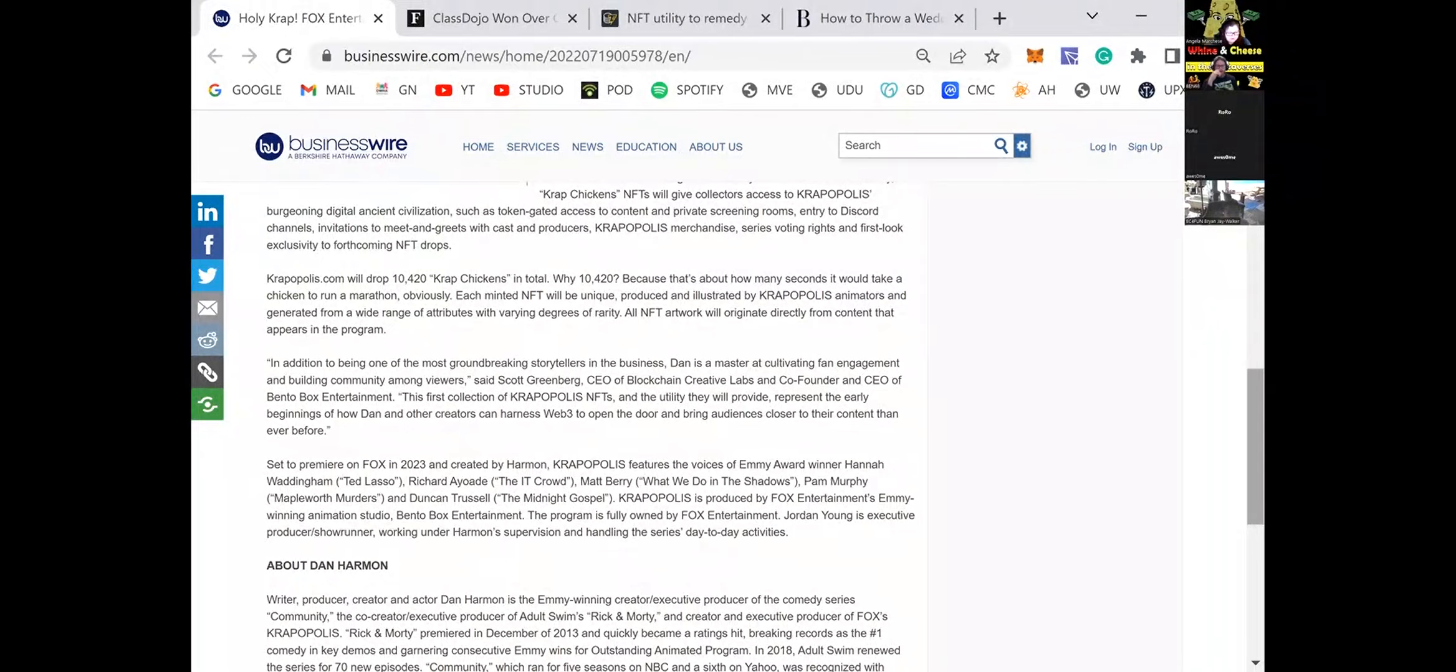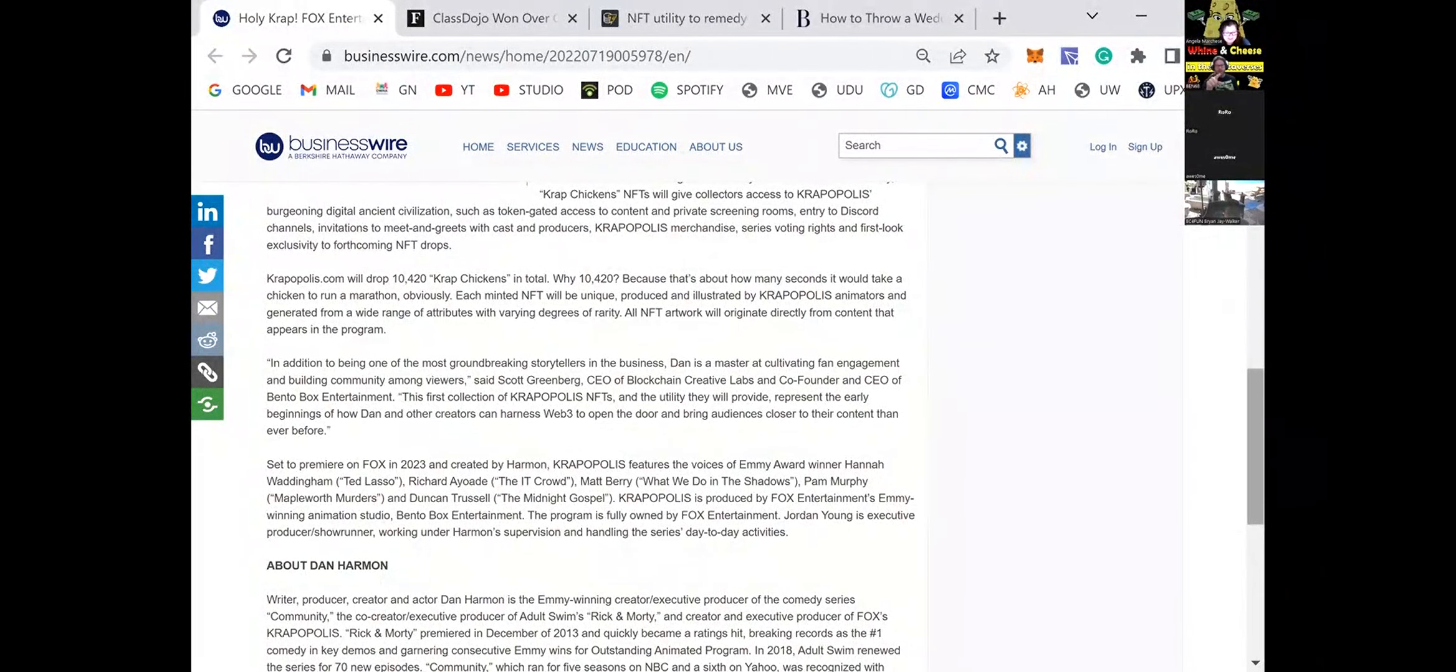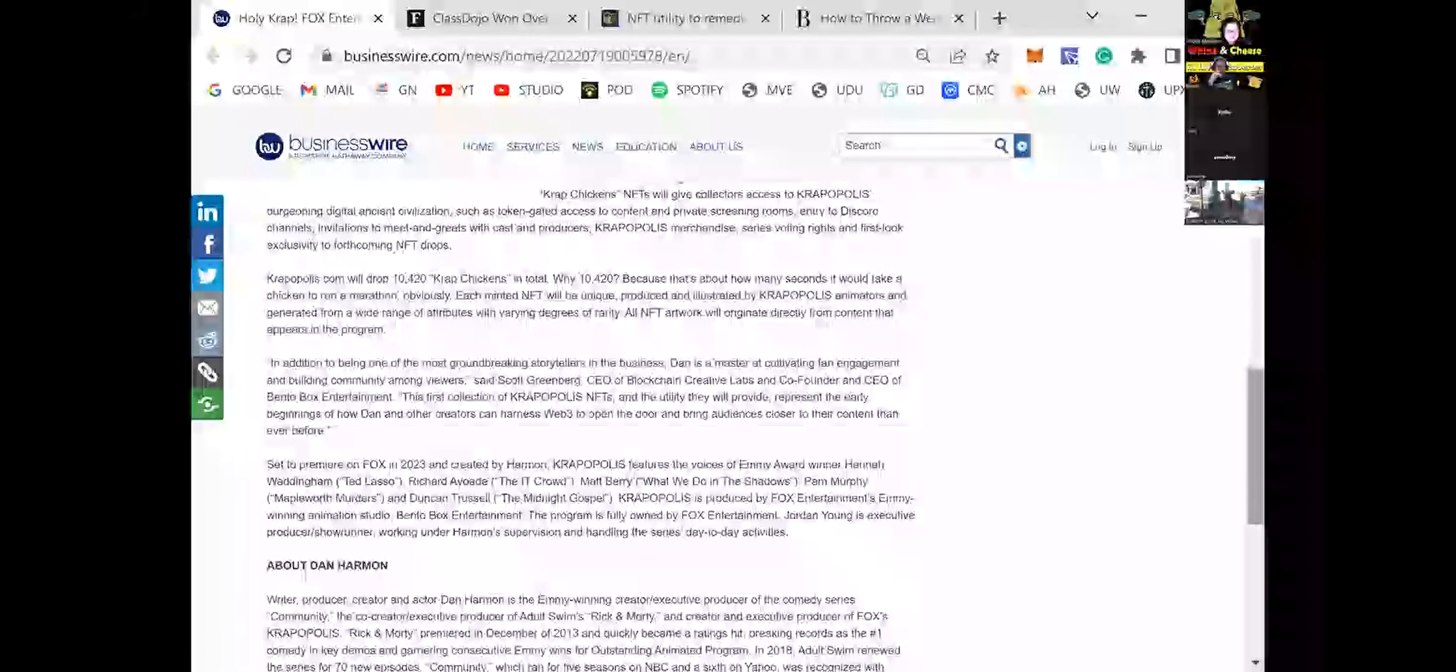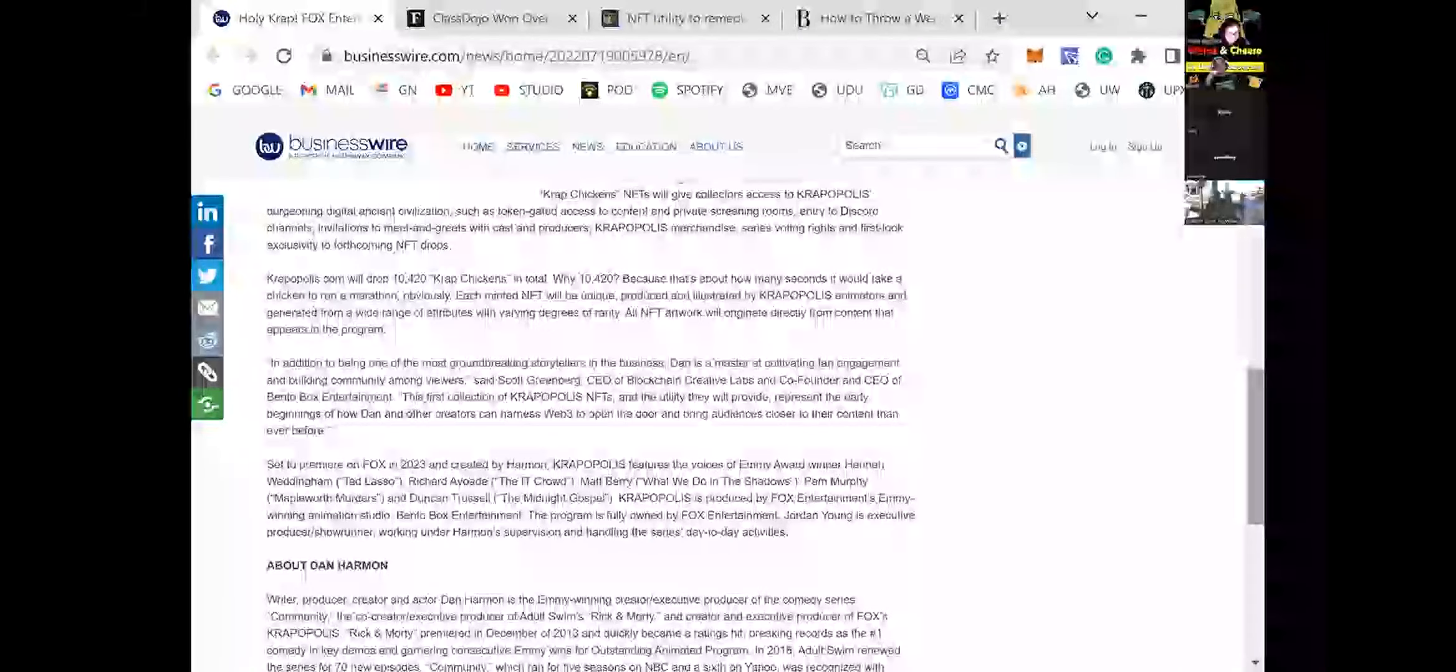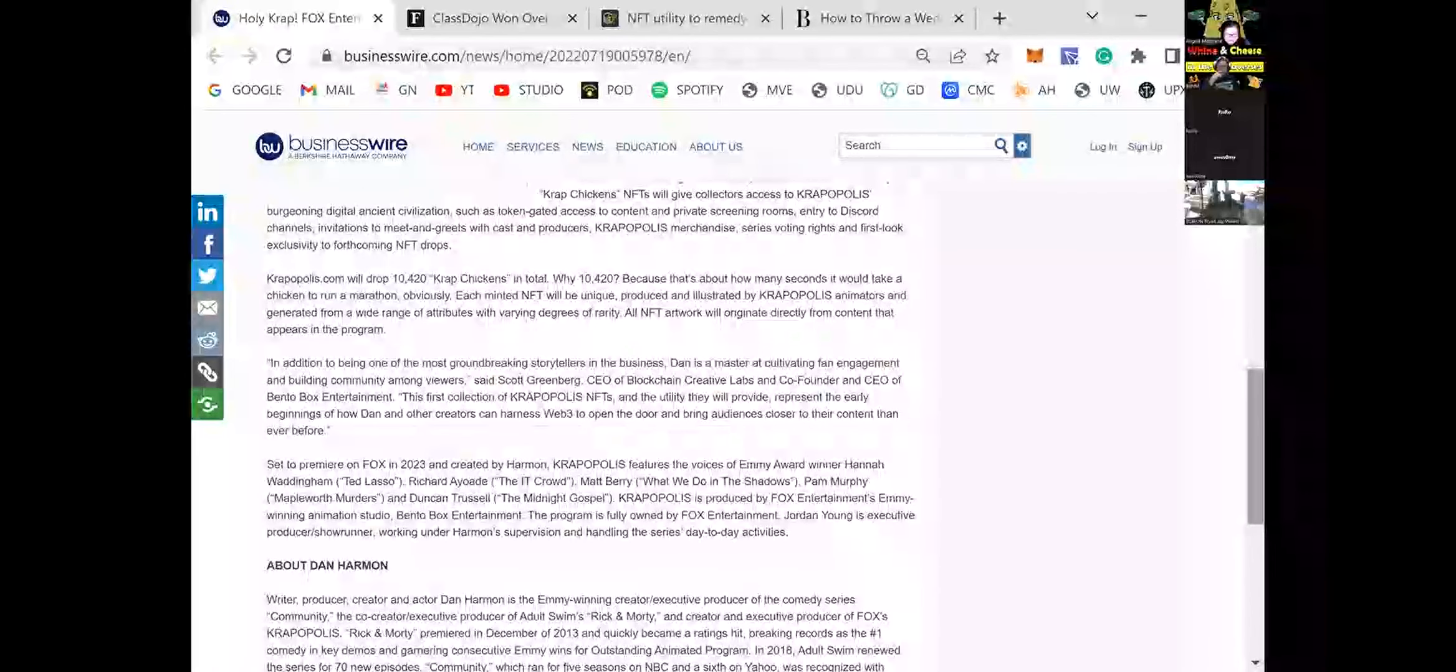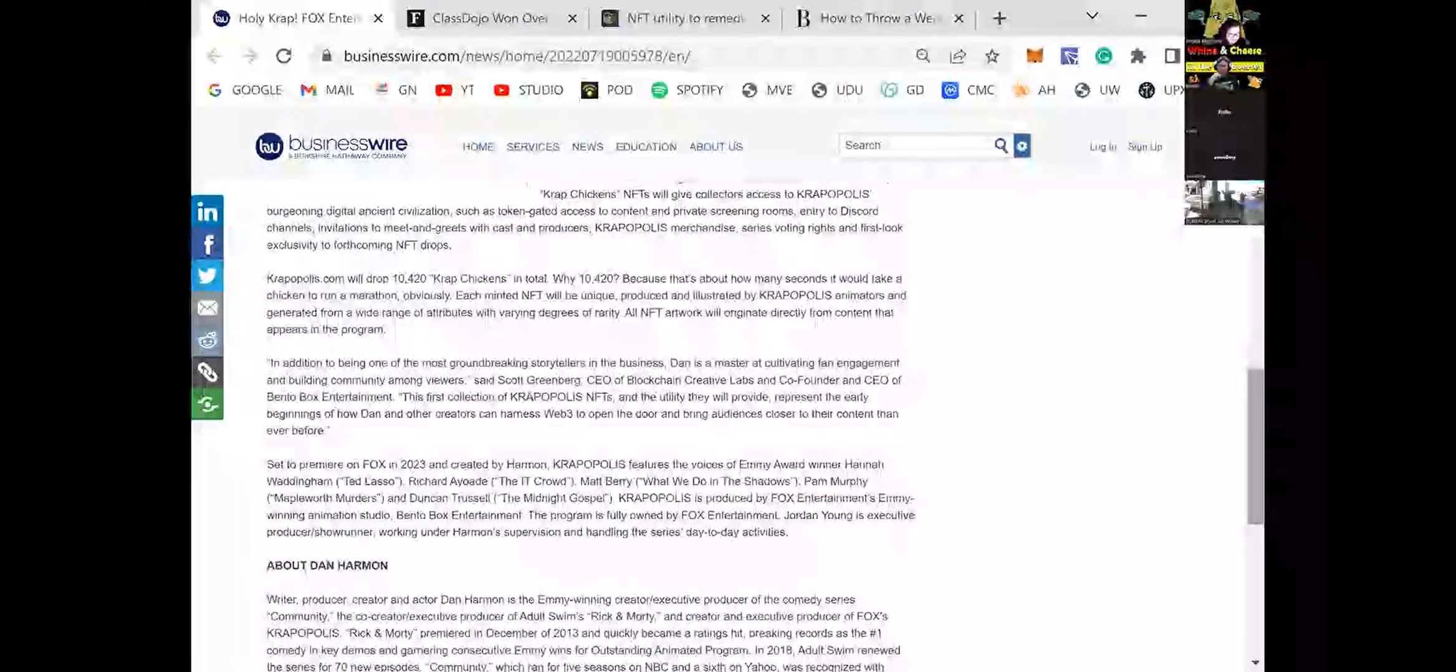I'm calling bullshit on this article. I'm just going to pull. I'm calling bullshit. No, Cropopolis is produced by Fox Entertainment's Emmy-winning animation studio, Bento Box Entertainment. No, this is bullshit. No, it's not. The program is put on by Fox Entertainment. Jordan Young is executive producer, showrunner.